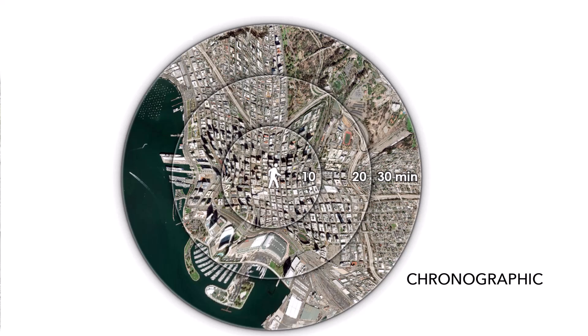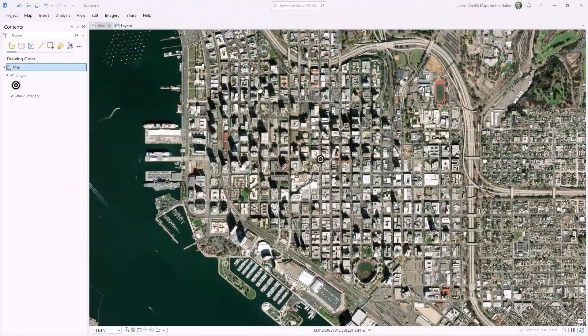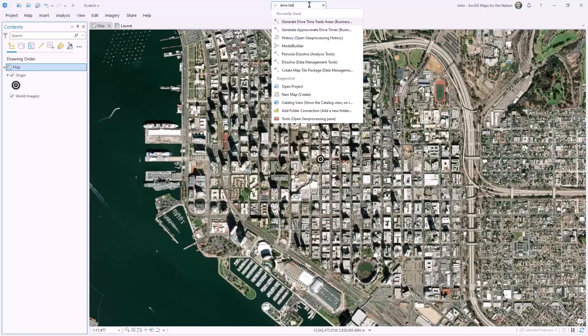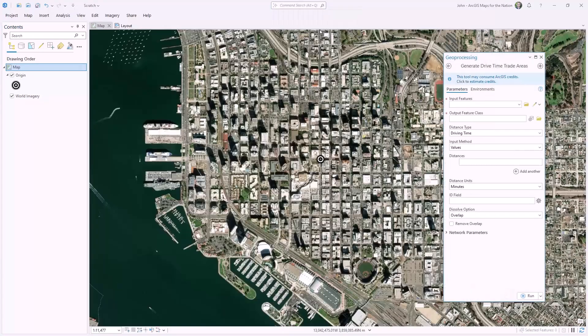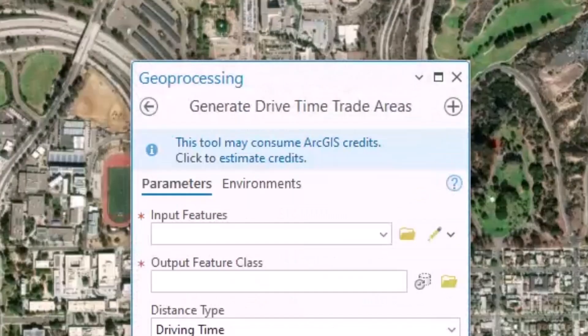And here is a version of this same map that might better fit our mental model for a walkability map, where the rings of accessibility are just concentric circles. How do we warp imagery by time? The answer is geo-referencing and a devious hack. I'll create my walkability zones by searching for drive time and fire up the sweet geo-processing tool from Business Analyst.